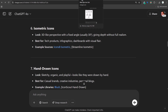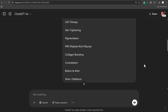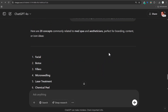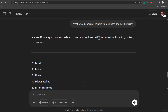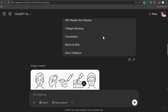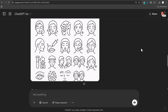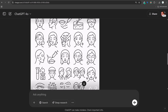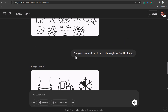I actually needed icons for a med spa, so I said: 'Let me just create a set of outline icons. Specifically I need icons that would represent my services — do not use any text, just create outline icons related to med spas and aestheticians.' Earlier I had asked for 20 concepts related to med spas, so I was able to ask for all 20 concepts. They gave me a really good set of outline icons — all looking pretty good for the most part. A few are a little bit off, but for a one-shot attempt, very solid.